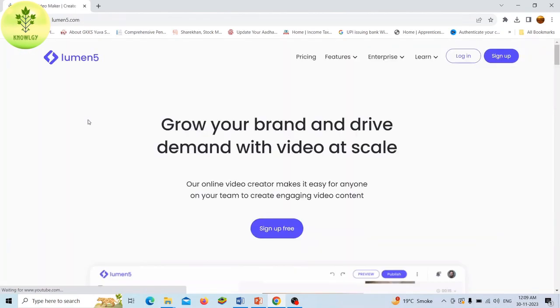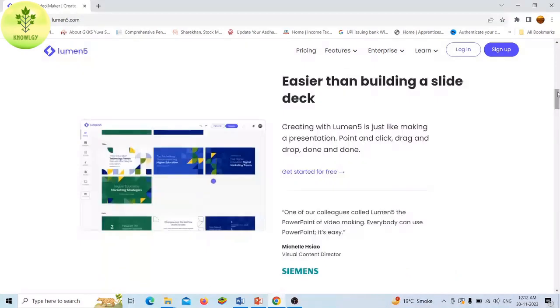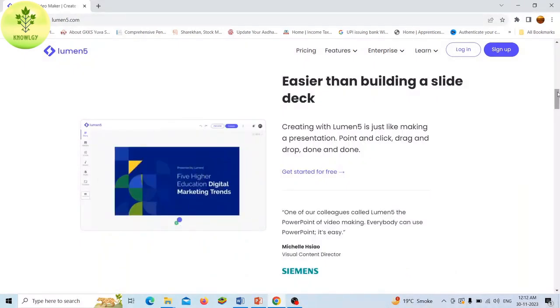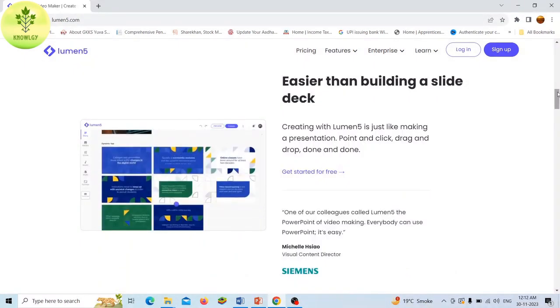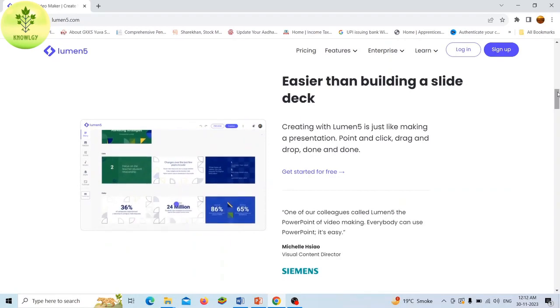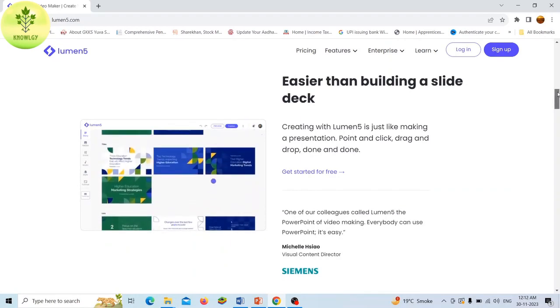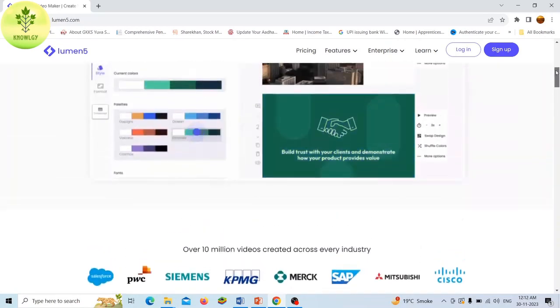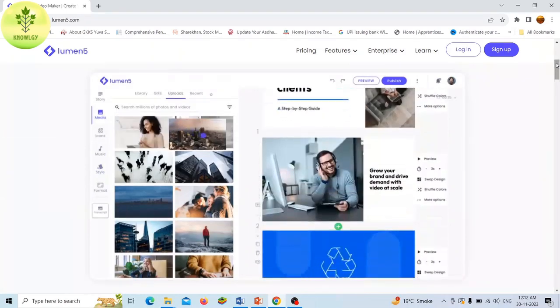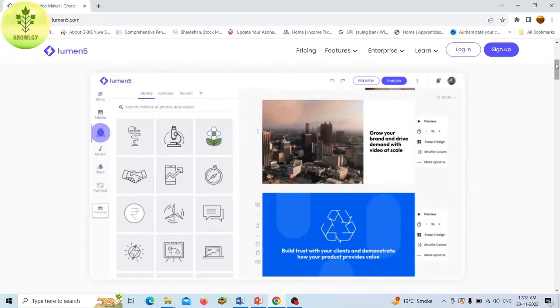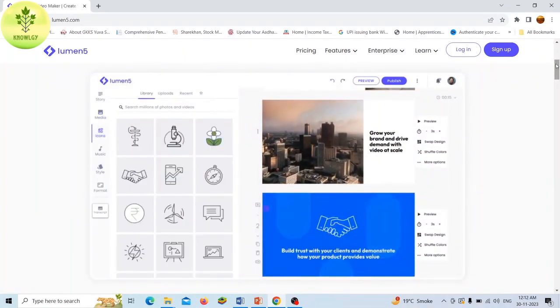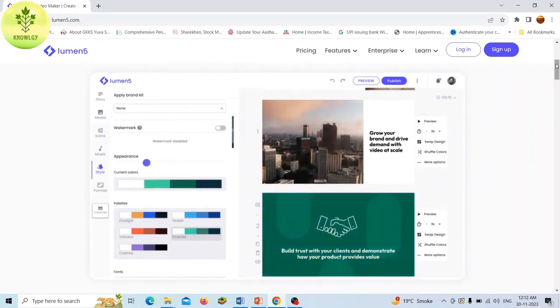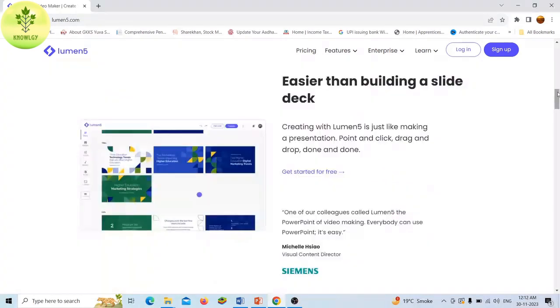Lumen5 has a user-friendly interface and anyone can create a professional video without any prior video editing experience. The Lumen5 media library contains millions of free media files from Creative Commons, giving you access to all the resources and assets you need to create captivating videos.